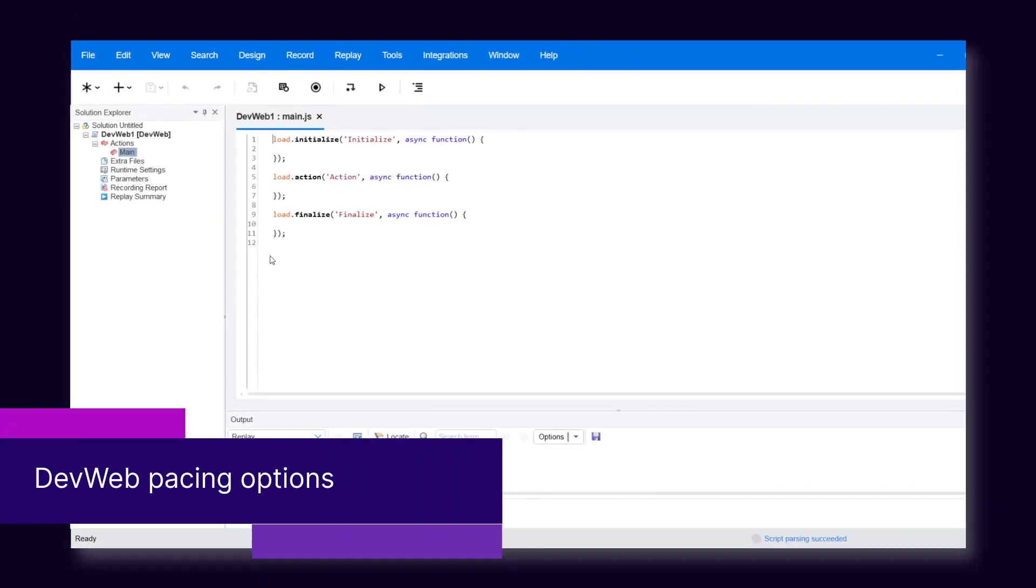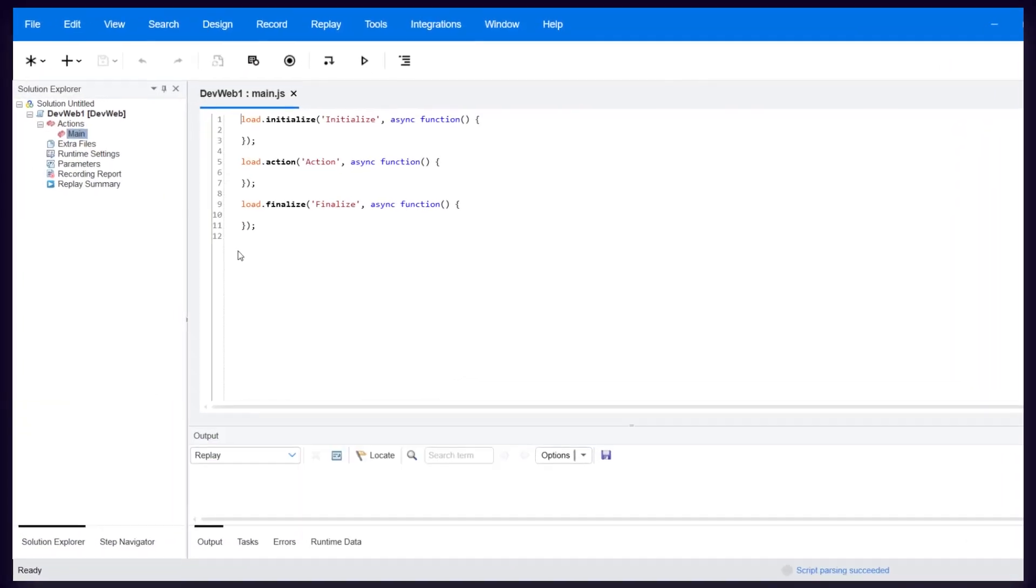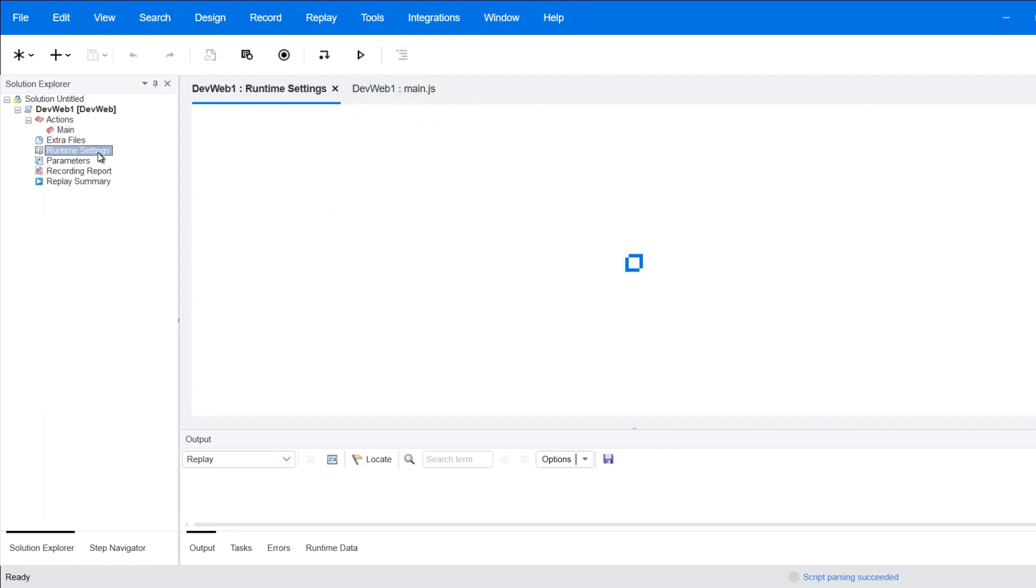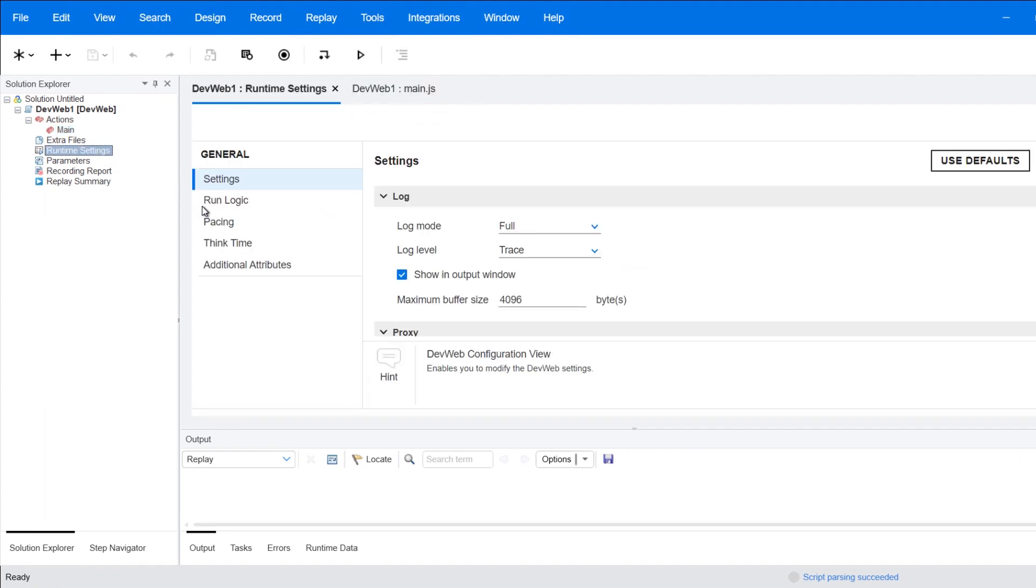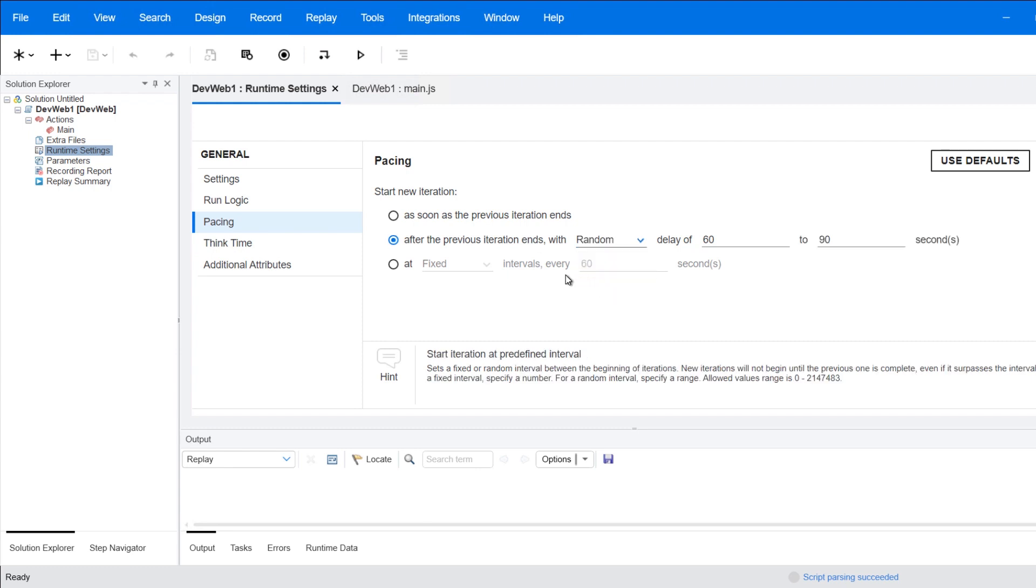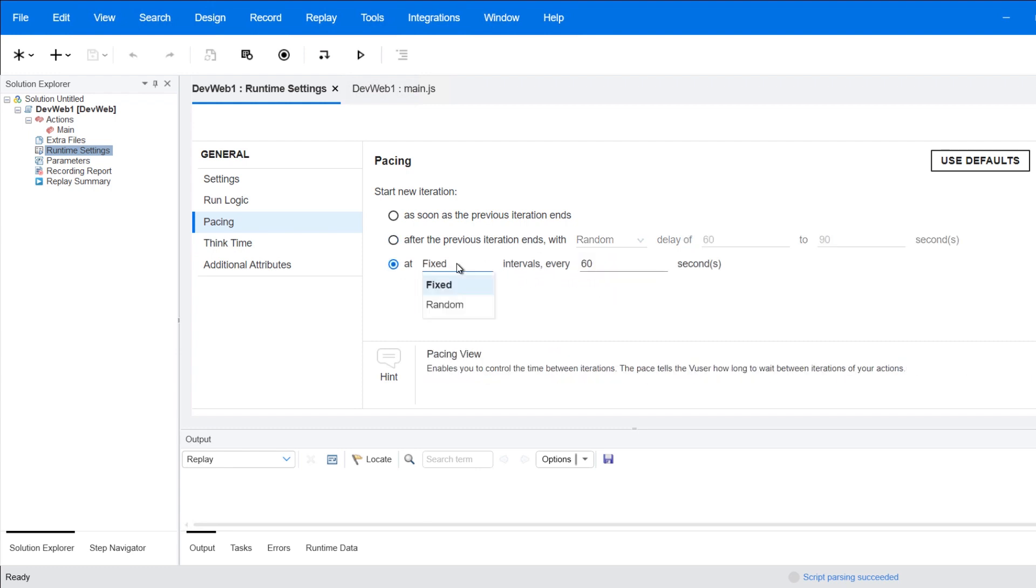Also for DevWeb, this release includes expanded pacing options to control the timing for script actions. You can now apply delay or interval pacing using fixed or random values.